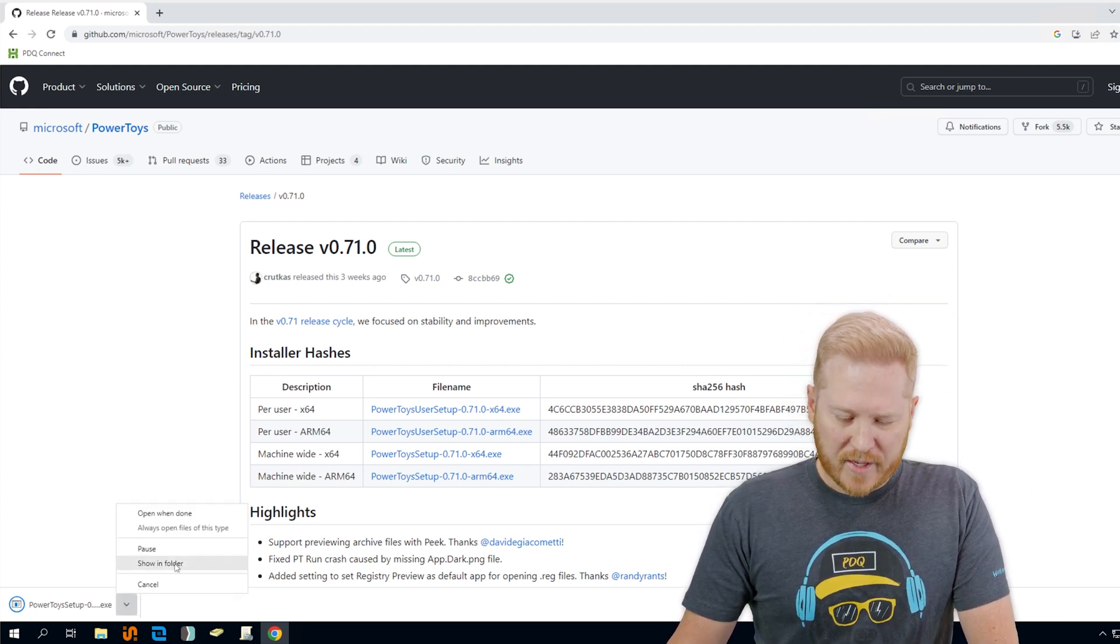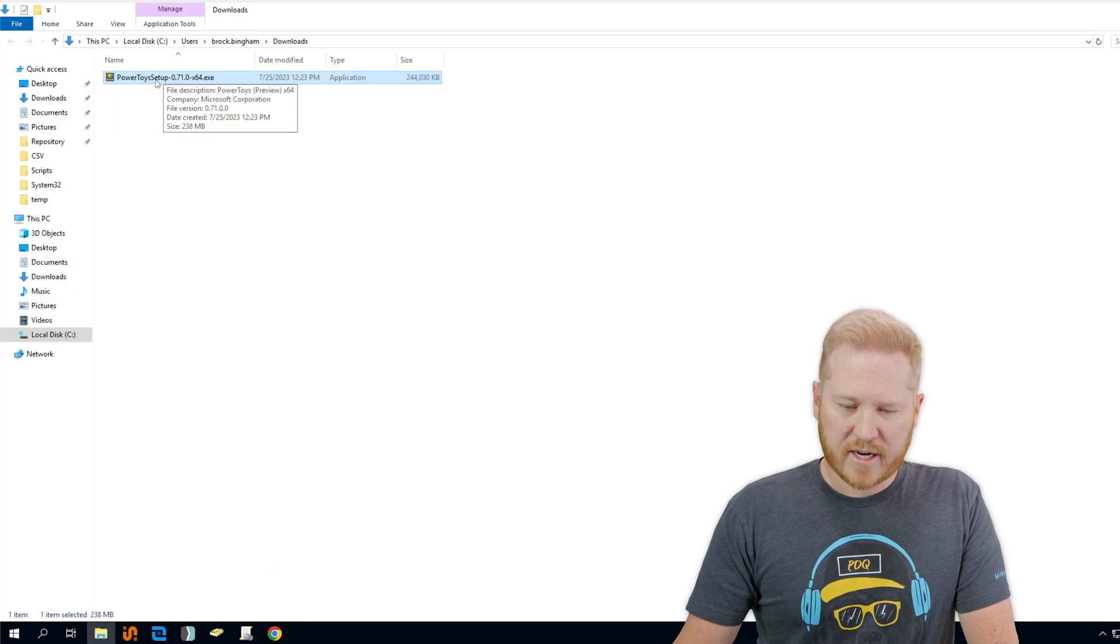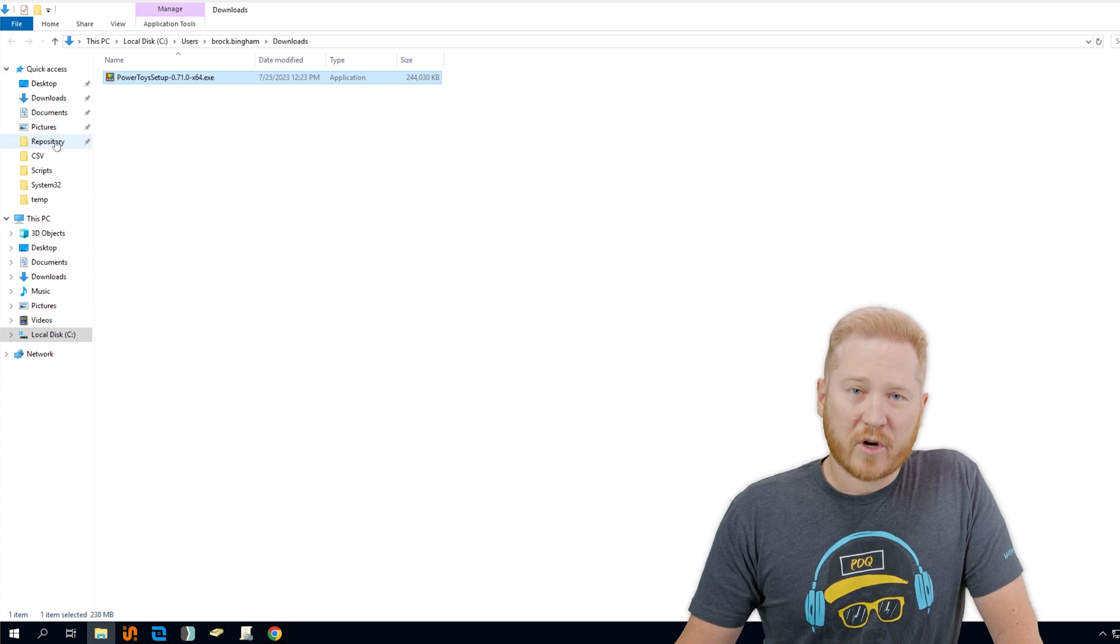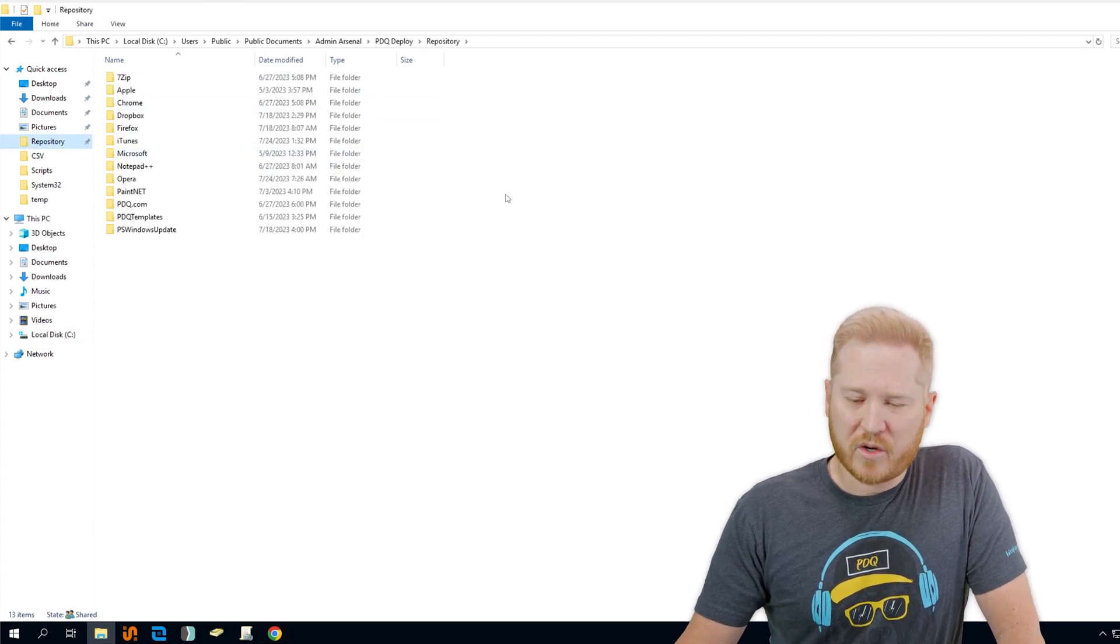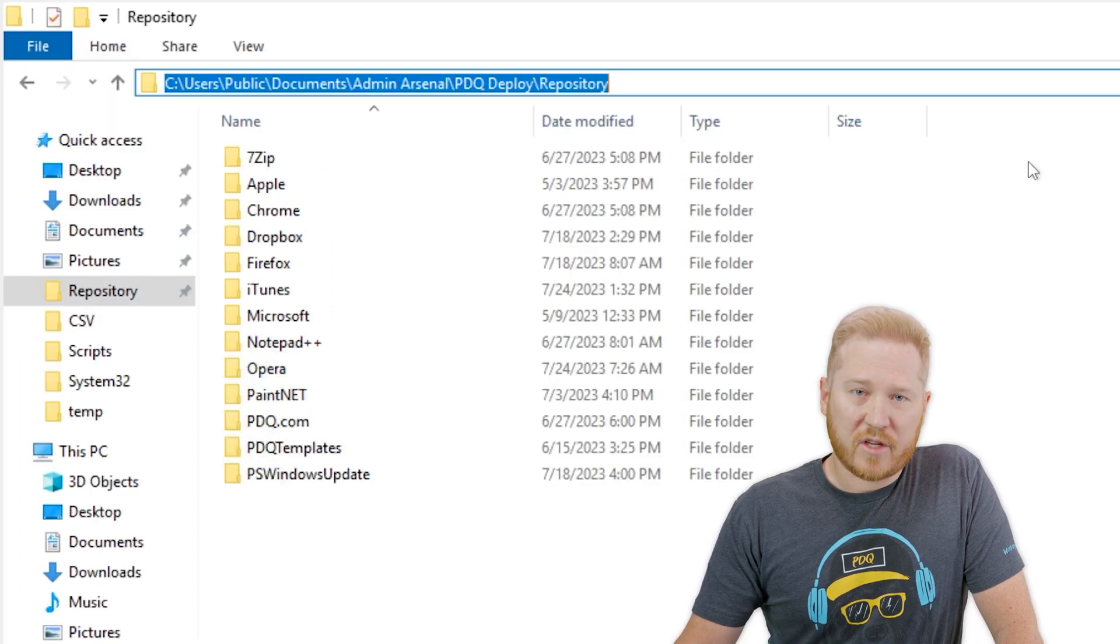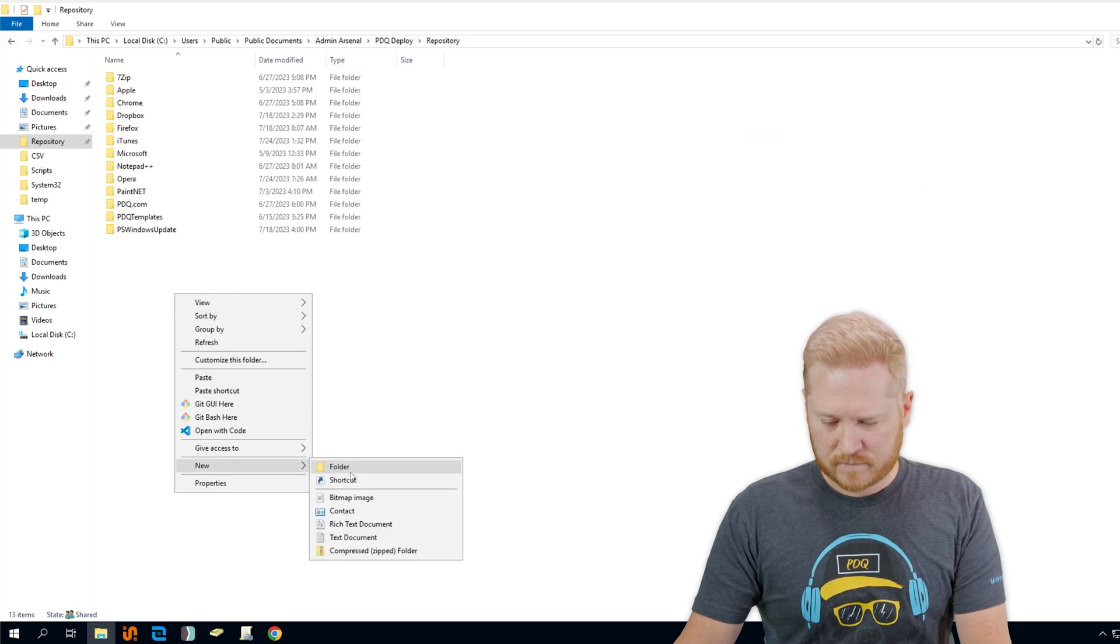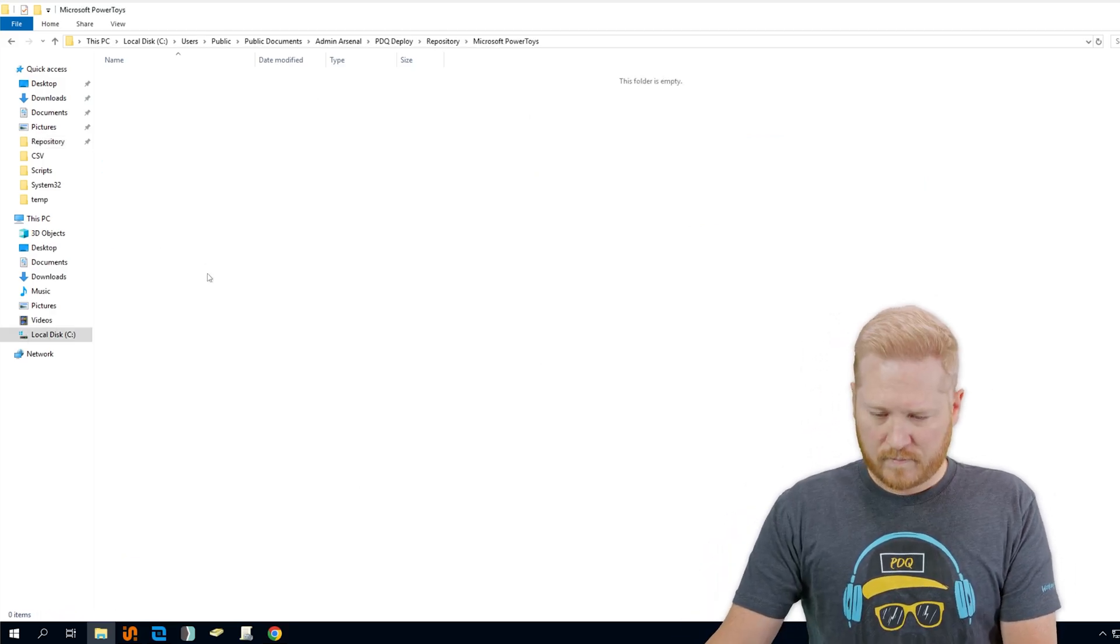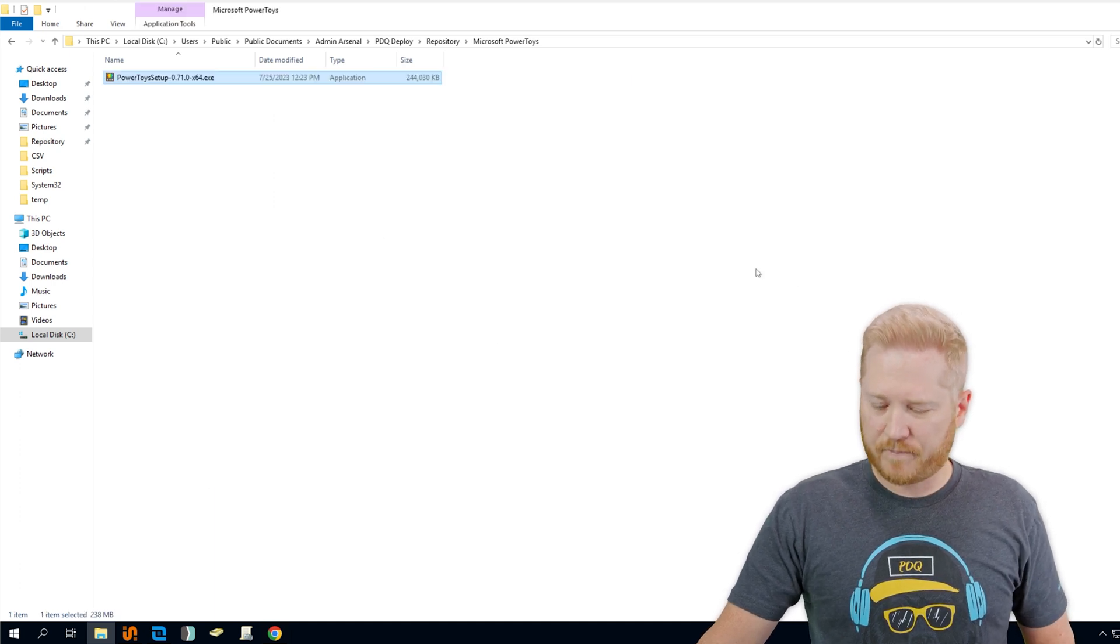Next we're going to open up the downloads folder. We're going to take our executable that downloaded here, copy it, and then we're going to go to our repository in PDQ Deploy. If you're looking for the path for that, this is the default path for the PDQ Deploy repository. In here we're going to create a new folder and paste our executable in there.